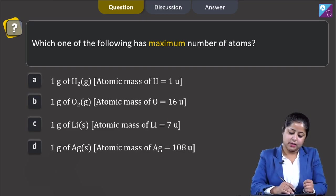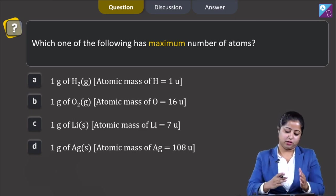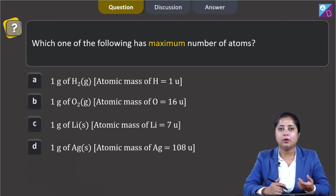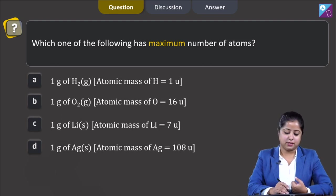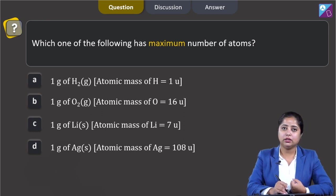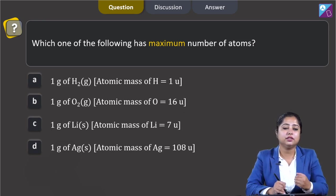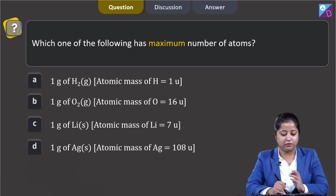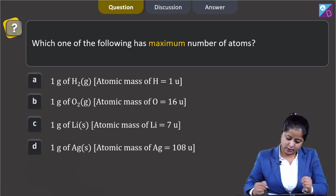Which one of the following has the maximum number of atoms? In this question we are given with 4 options and we have to identify in which option the number of atoms is maximum. The options are: option A — 1 gram of H2 gas, option B — 1 gram of O2 gas, option C — 1 gram of lithium solid, and option D — 1 gram of Ag (silver) solid. We will use the atomic masses of the given elements.